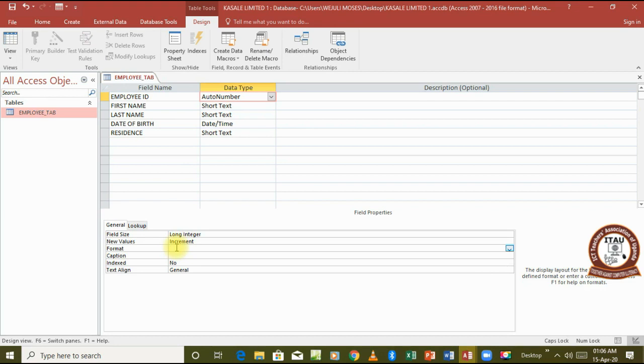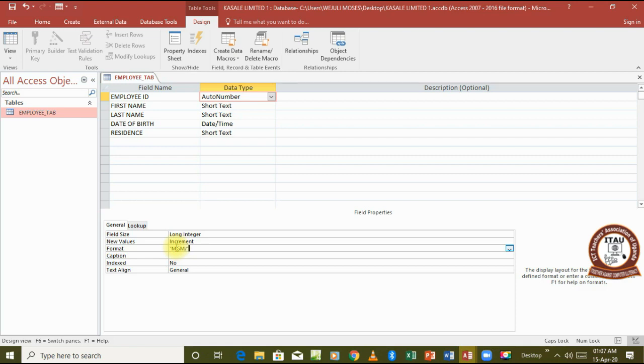To set its format to appear the way it's appearing on the other side, we have the four characters that are appearing consistently: MGM and then the stroke. For us to keep them consistent here, we create the double quotes, type them in MGM and then the stroke, then close the quotes. Then for the three last characters, 001 to 008, we simply add three zeros. Each zero is representing one place value.